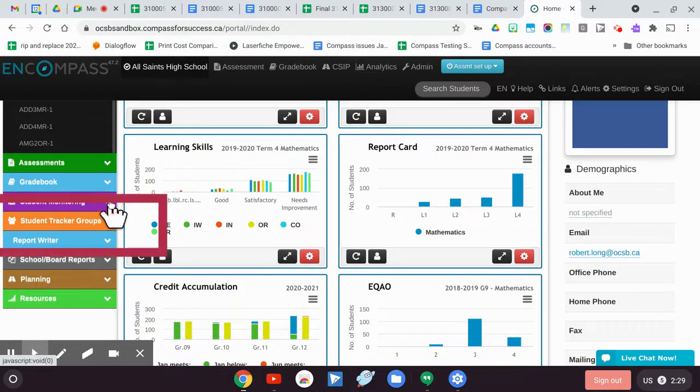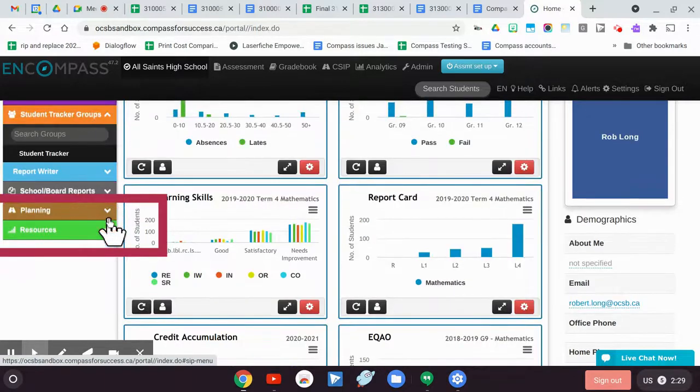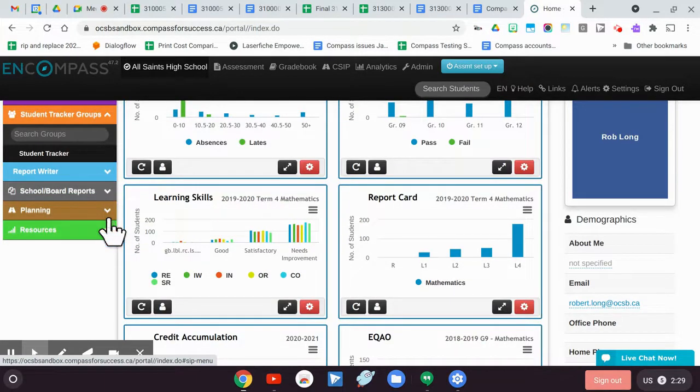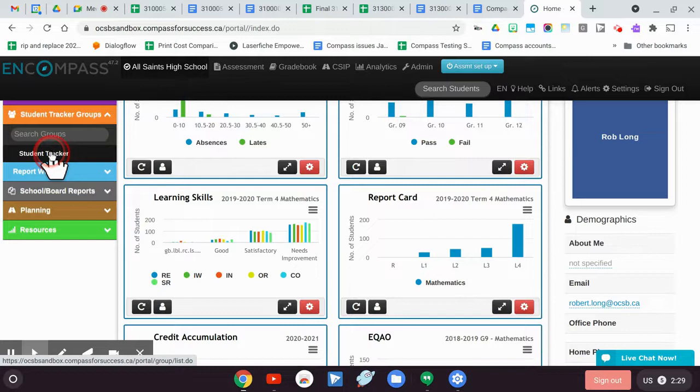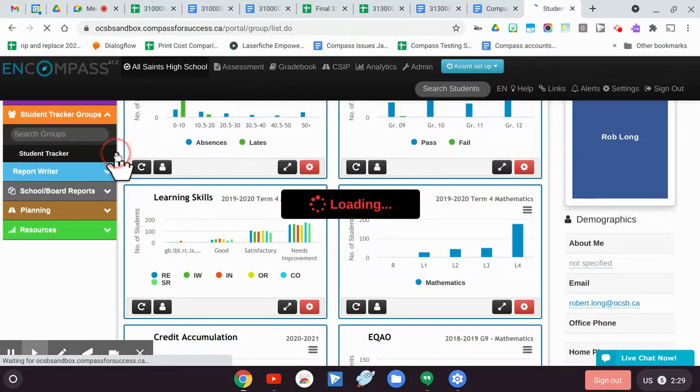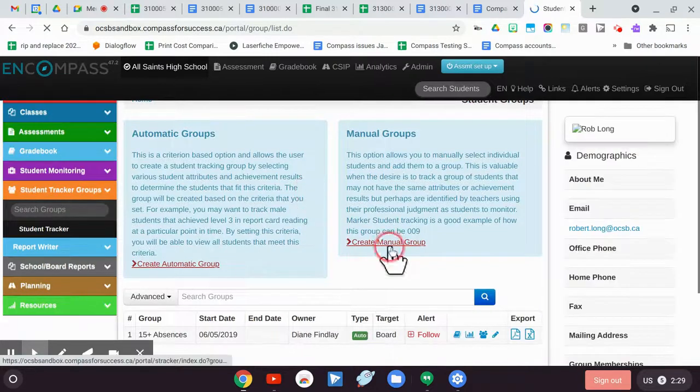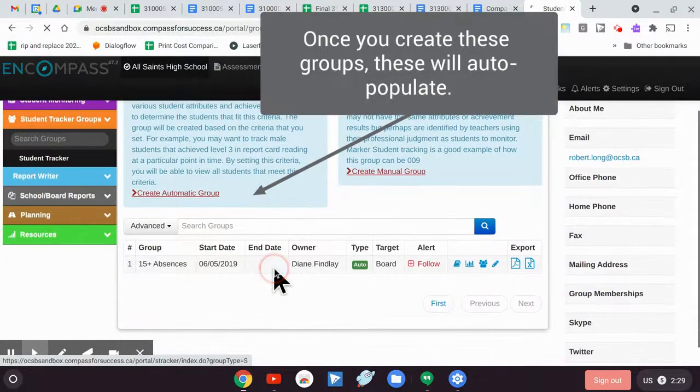I'm going to go into student tracker. So we've all seen student tracker hopefully. I'm going to go into the automated student tracker so we can use the filtering and not the manual ones. The manual one you can use and you have to set up the group once you find it and add it, then create it on the students with check boxes.